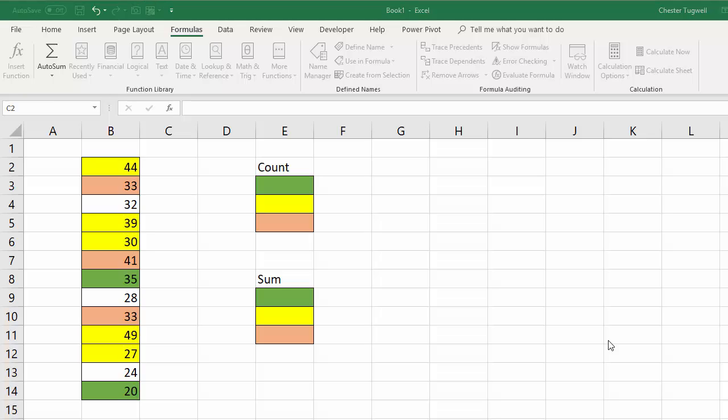Hi, it's Chester Tugwell at Blue Pecan Computer Training. In this video we're going to be counting and summing based on colour, the background colour of a cell.